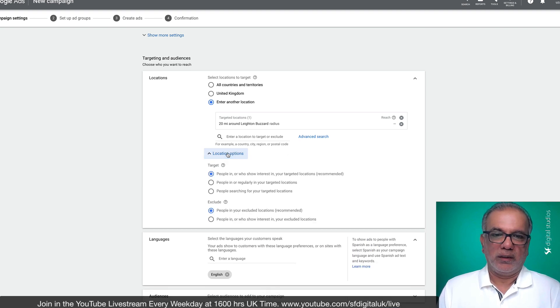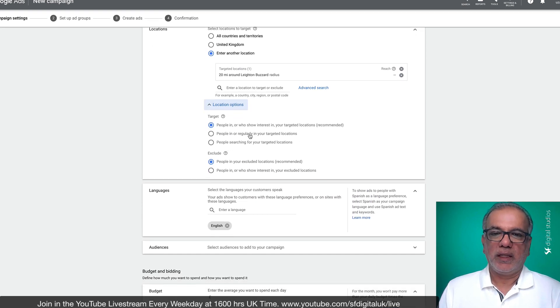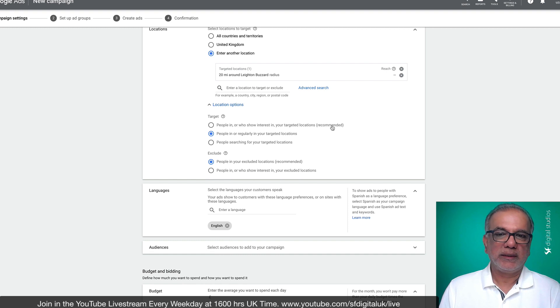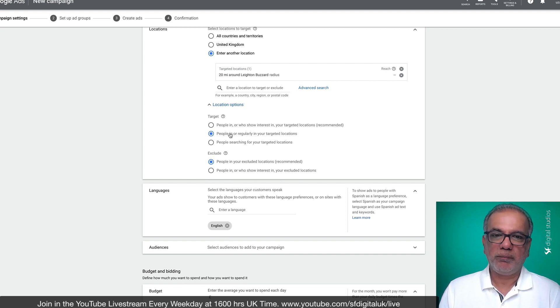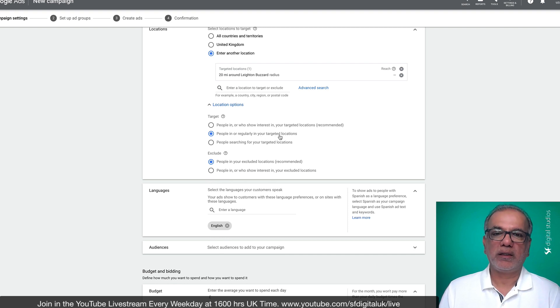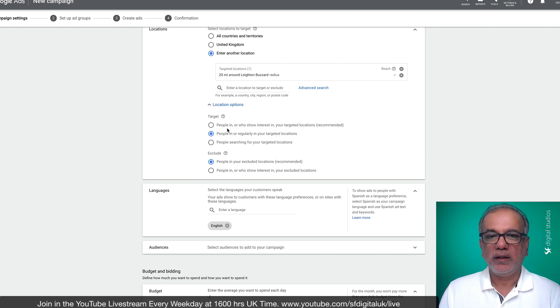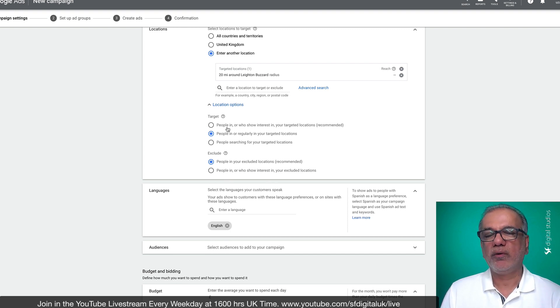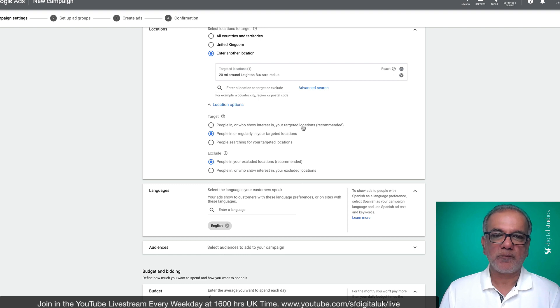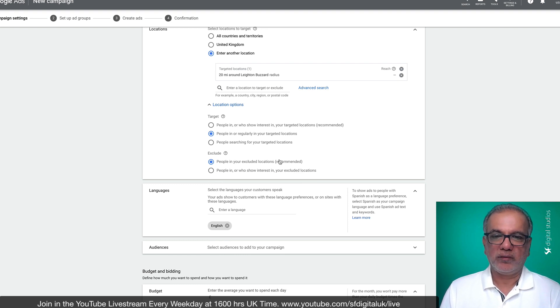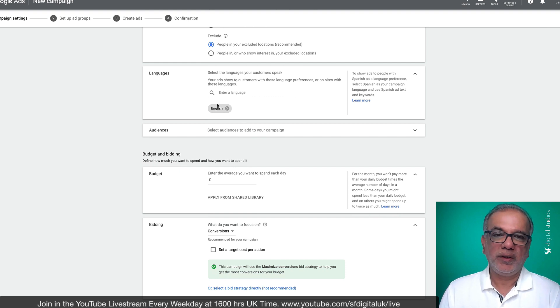Then under location options, you want to select the second one. Although it says here, the first as the recommended, you want people in or regularly in your targeted location. Then it will only show people in your location and not people outside of your location who show an interest in your targeted location. And this one is fine where it says recommended. English is good for me or whichever language you want.